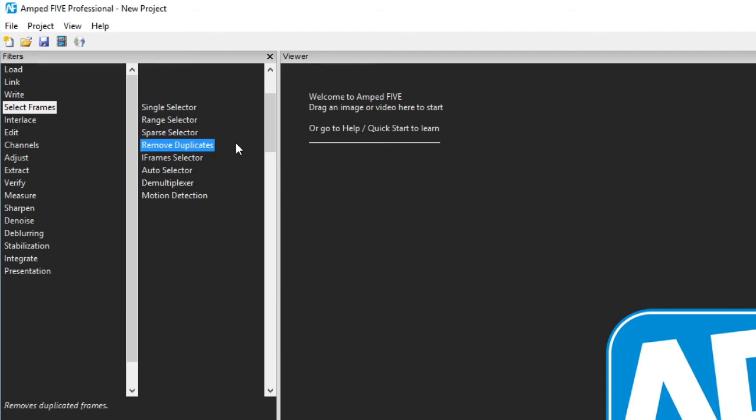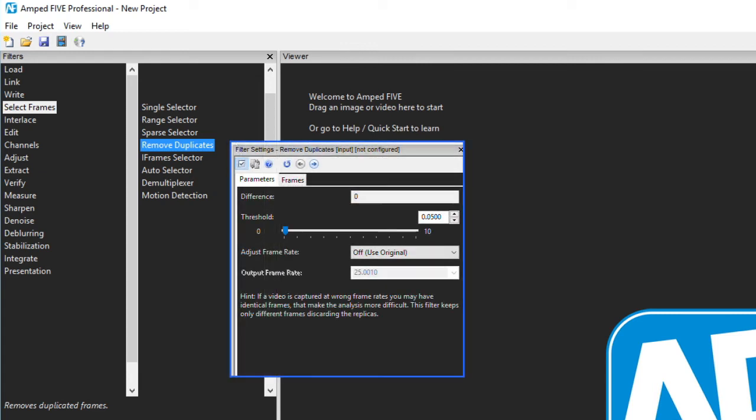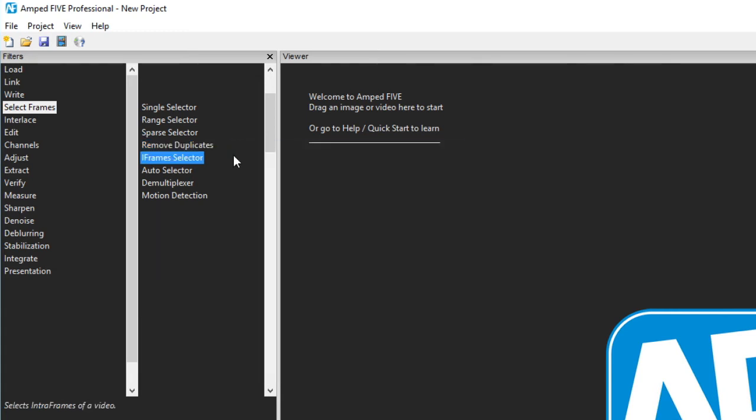Removing duplicates has a parameter in the filter settings that enables you to set the change threshold. This can then automatically remove all duplicated frames often occurring as a result of poor transcoding. Selecting only the iframes from an MPEG based video can be a very quick way to isolate only the images that have been completely refreshed and as a result do not suffer from prediction errors or artifacts.